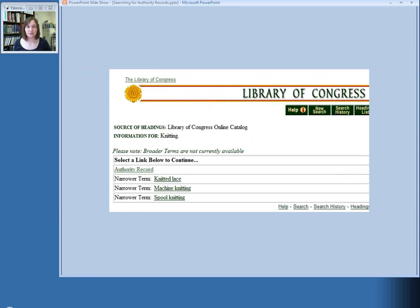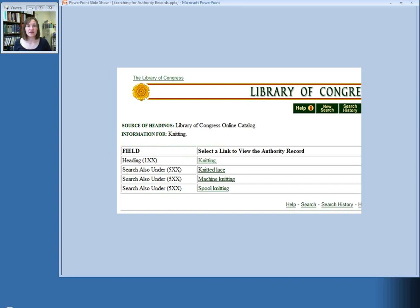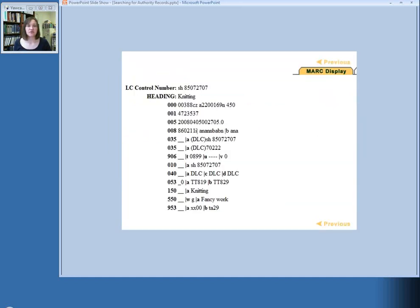But in order to verify, you could click through — click that red button — and look at the record. If you click on the link that says Authority Record, you'll be able to see that the term that has 'heading' next to it is the authorized heading. So in this case, knitting is an authorized subject heading. If you click through one screen further, you'll get the marked record. You'll be able to tell what the authorized subject heading is because it will be in the 150 field, as knitting is in this case.